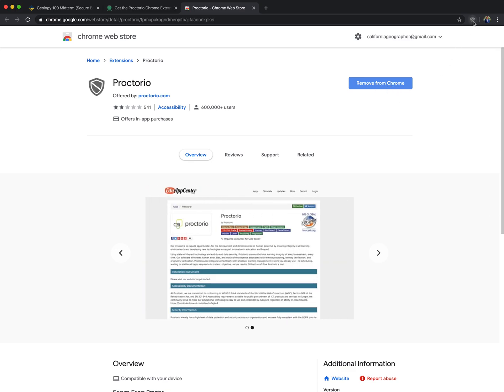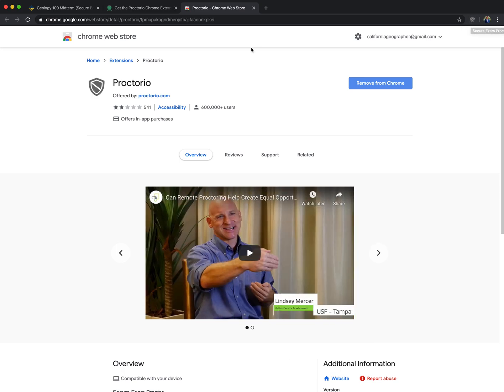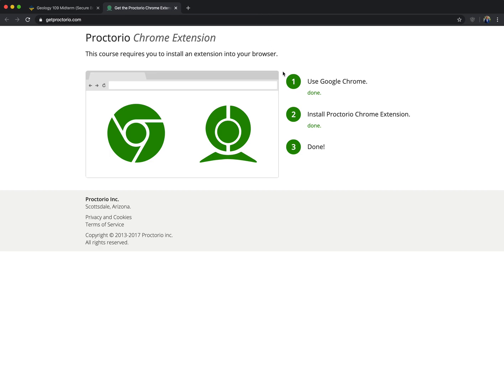So now you can see this little armor shield. That means that's the secure exam proctor. So I'm good to go. I can close this now. Step two, install it. Done. Step three, done.